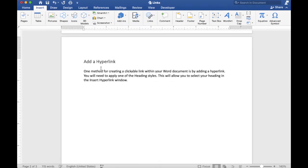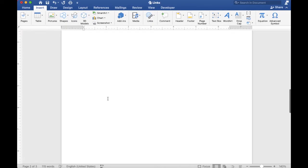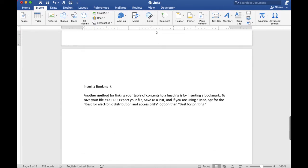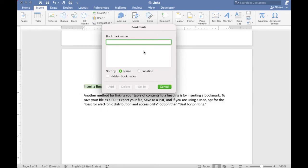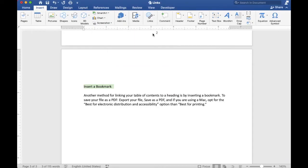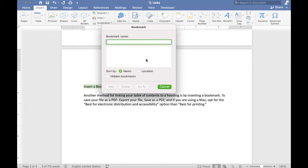Another way is by creating a bookmark. Select your heading, click the Insert tab and click the Bookmark button. Type your bookmark name without any spaces in between, because if you add a space it won't allow you to add a bookmark. And click Add.